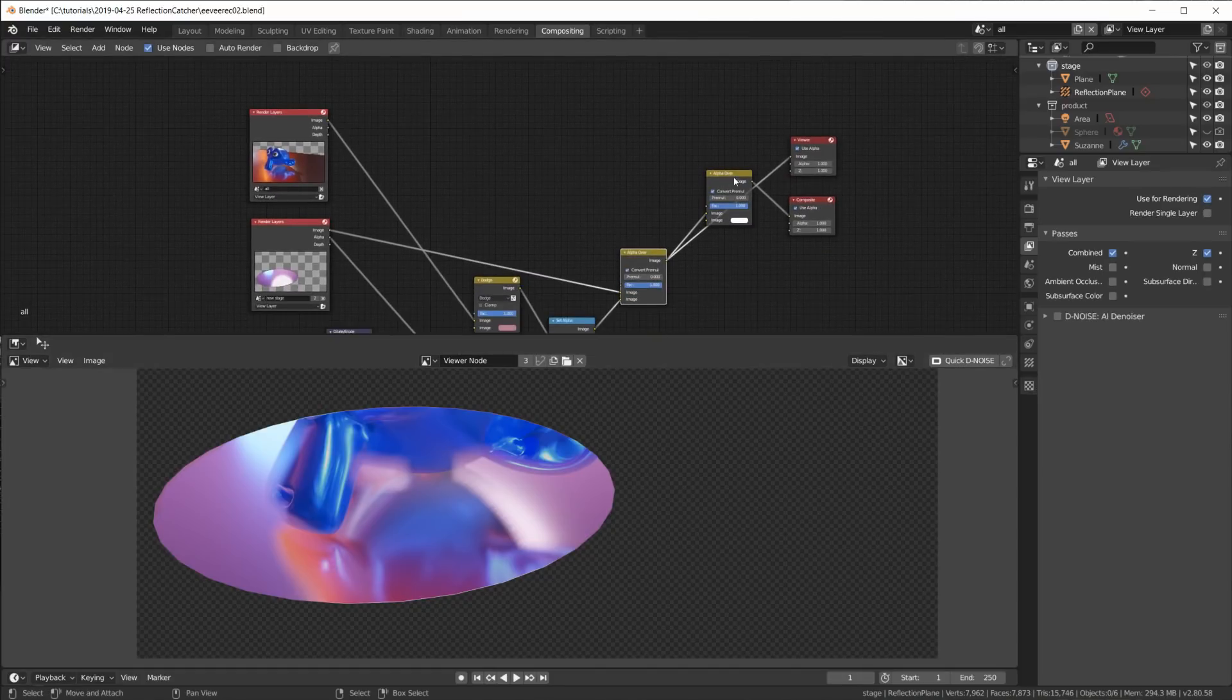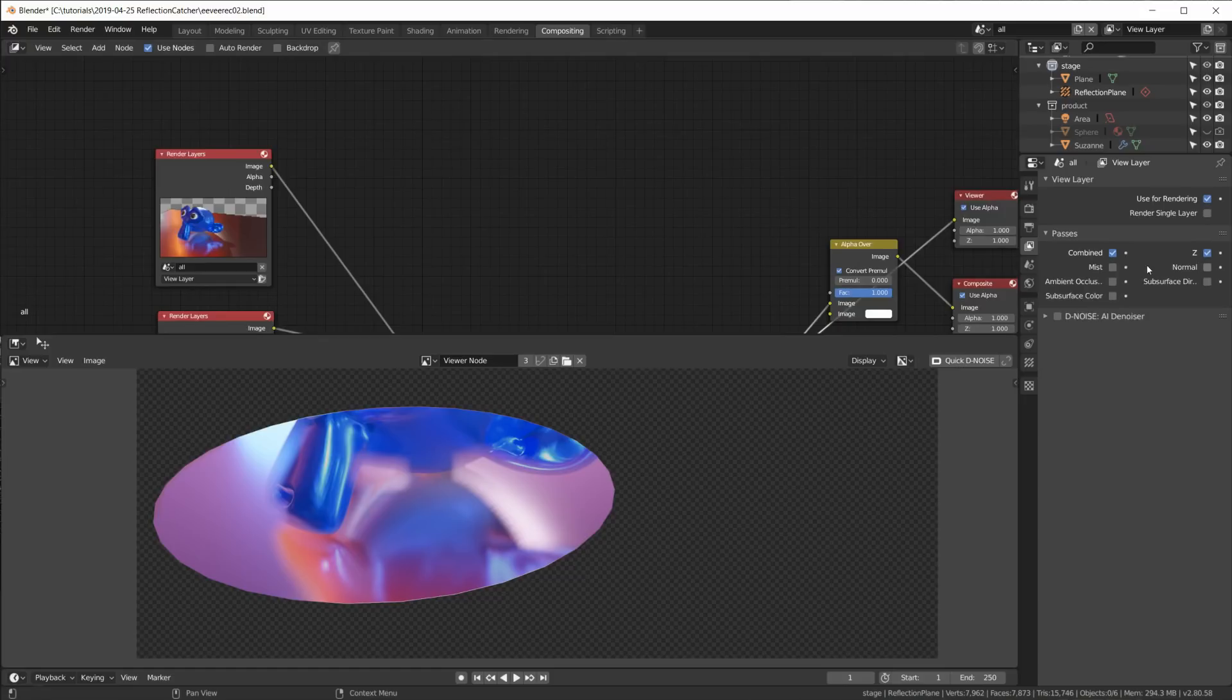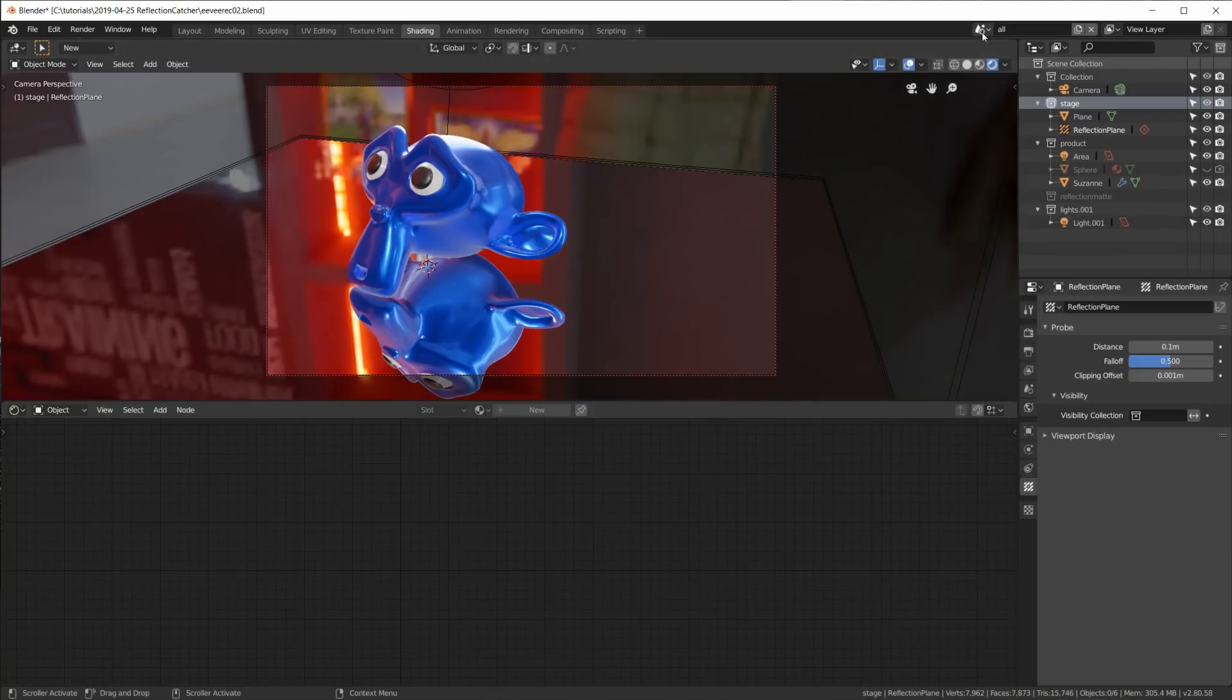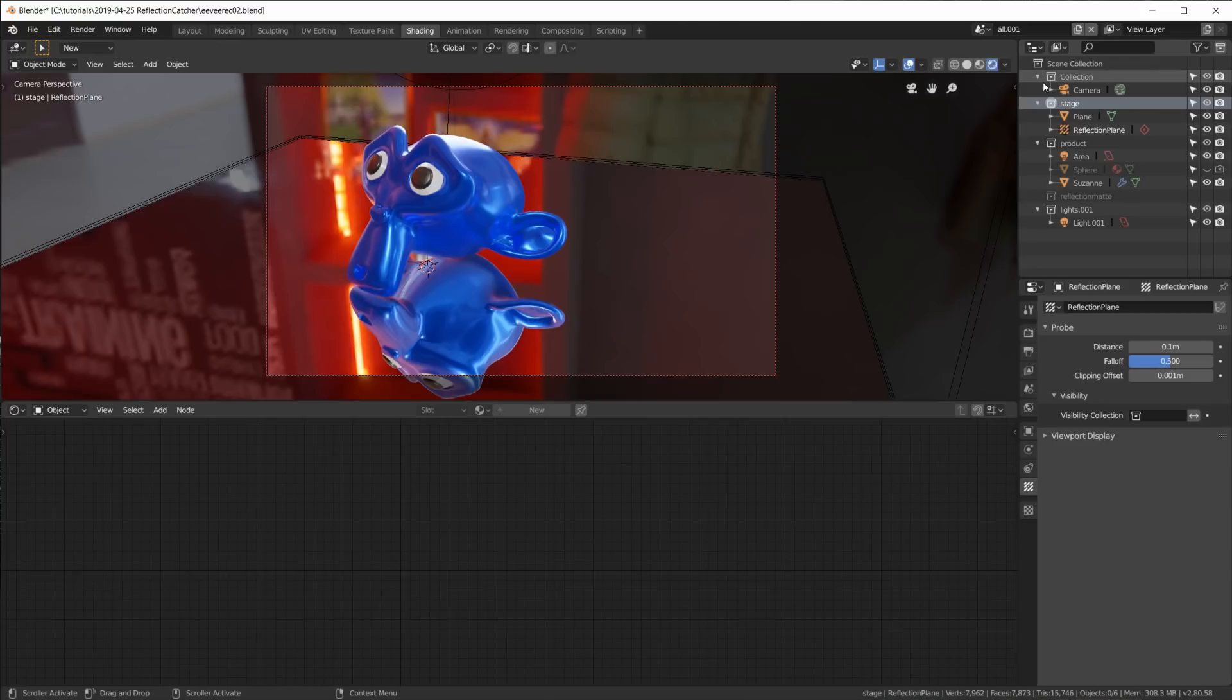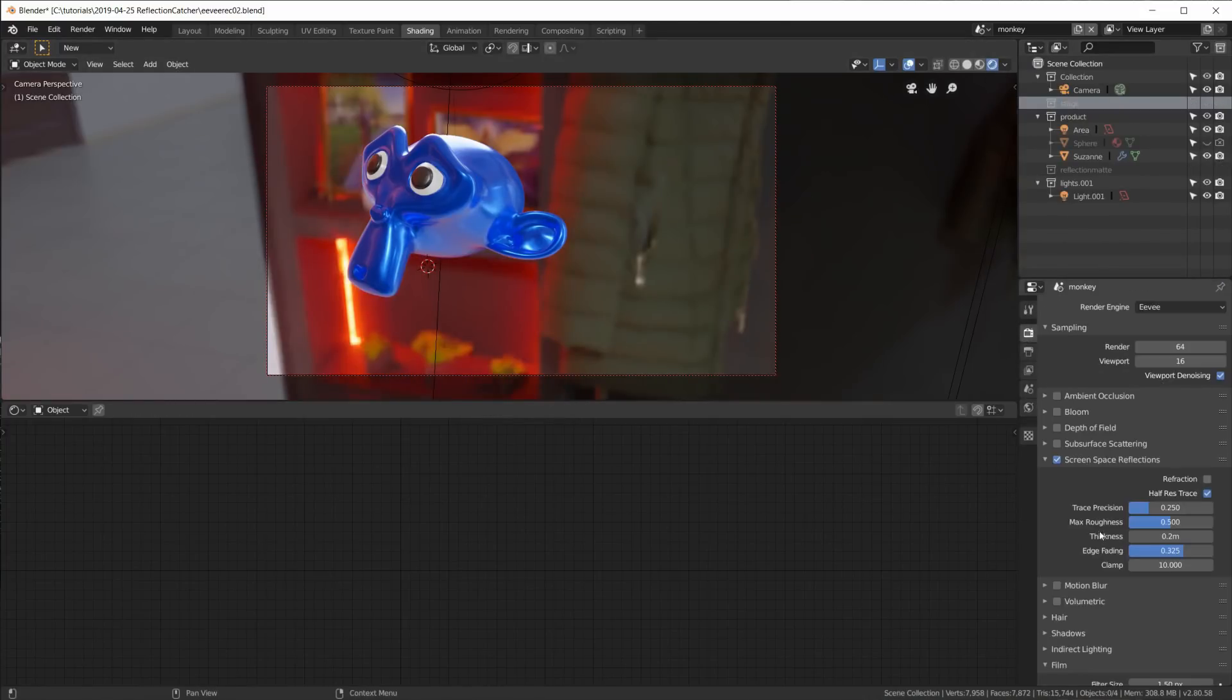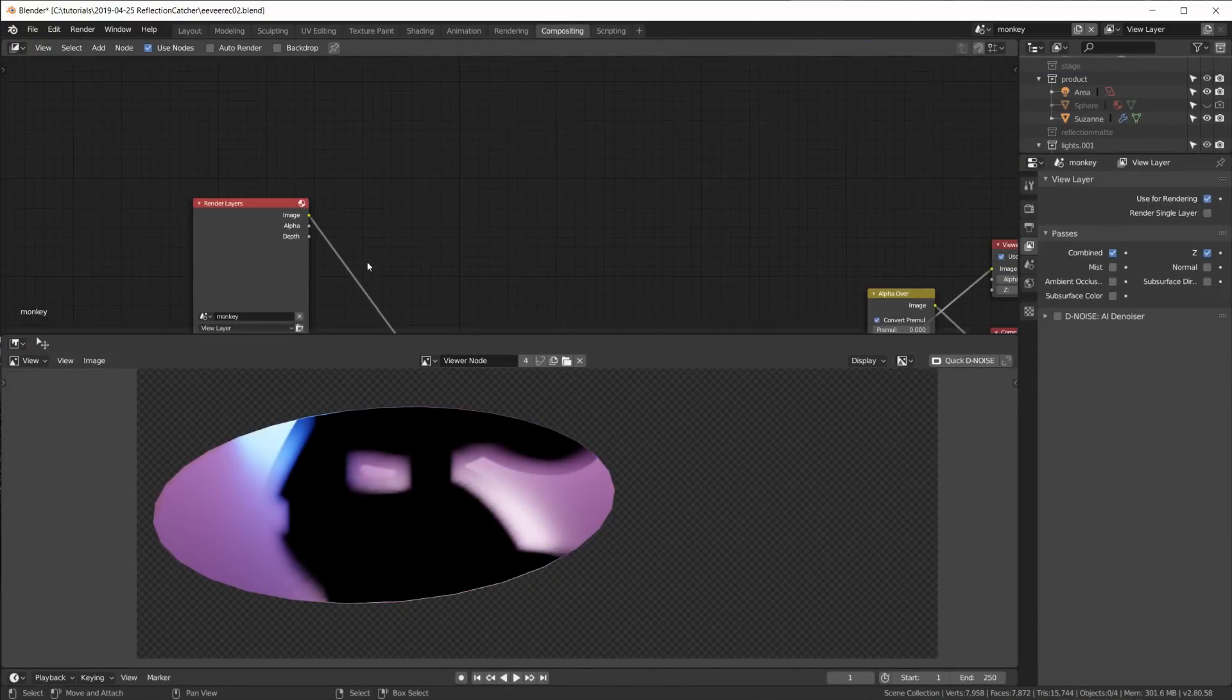But we don't have a clean cut-out monkey head. We also don't get any Cryptomatte pass here in Eevee or even an object ID pass that we could use to cut out the monkey head. So instead I'm just going to create a new scene based on our all scene, so linked copy, and call this monkey. And then view layer exclude our ground plane so we just have the monkey.